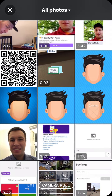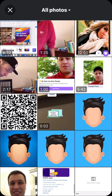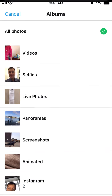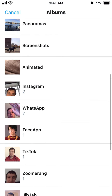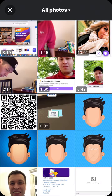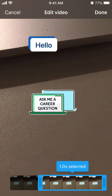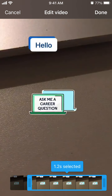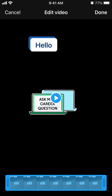Select a video — you can also go to your albums and maybe create a separate album with videos. Then you can trim your video; at least one second should be there.